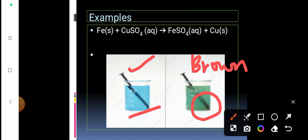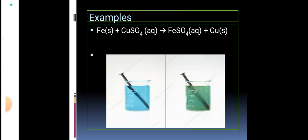Displacement reactions usually produce a distinct color change. Here you can see a color change from blue to green. Blue indicates copper present in aqueous solution as copper sulfate, and green indicates that iron sulfate has now formed in place of copper sulfate. This reaction mainly depends on the reactivity series.